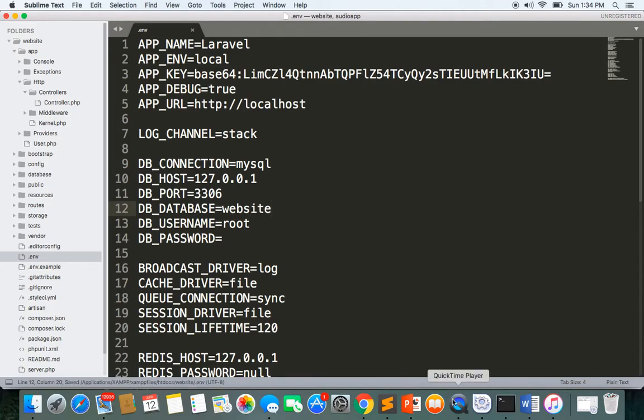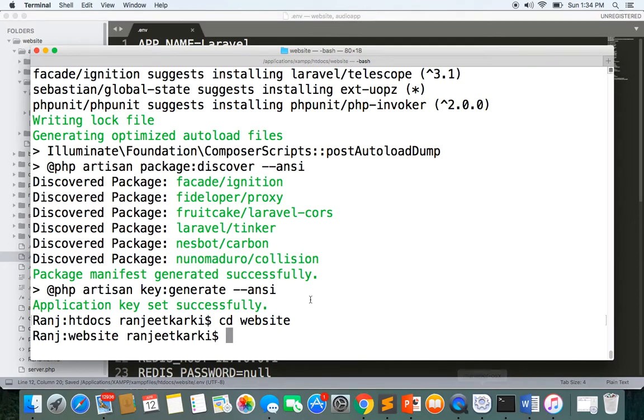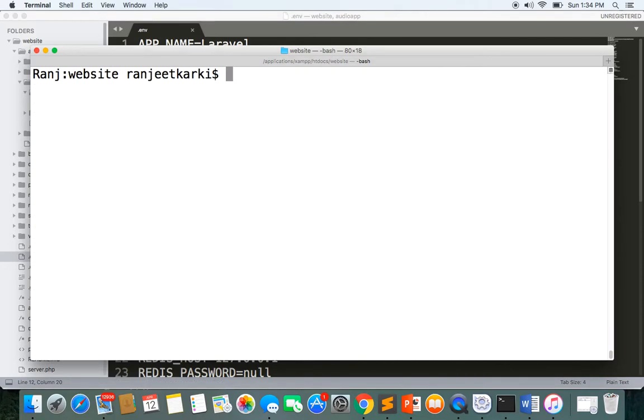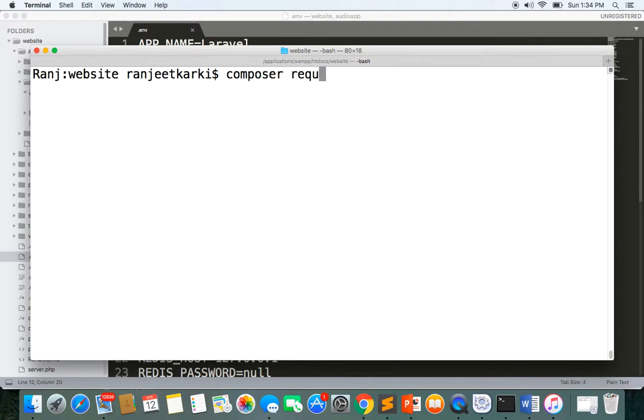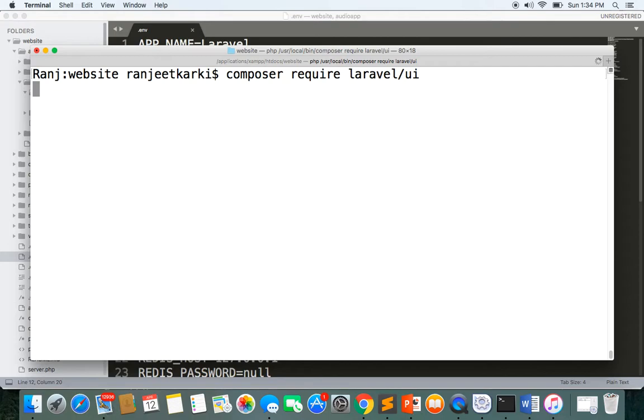Now let's install the composer library UI package. Composer require Laravel/UI. This will install the Laravel UI package and then we can create Laravel scaffolding.